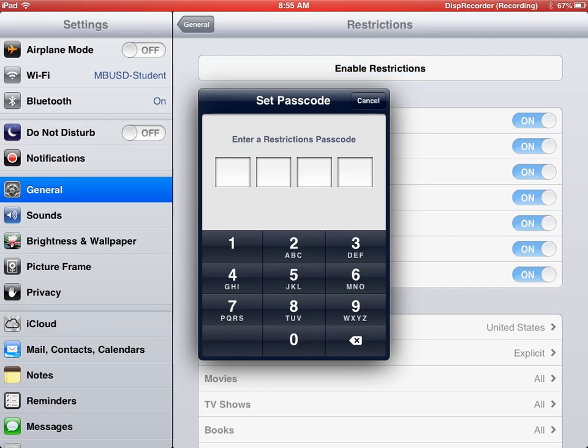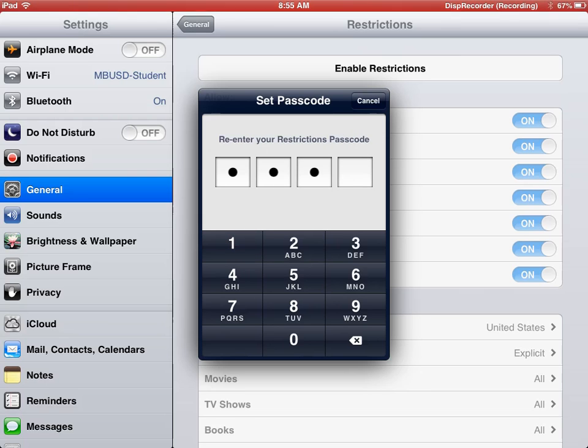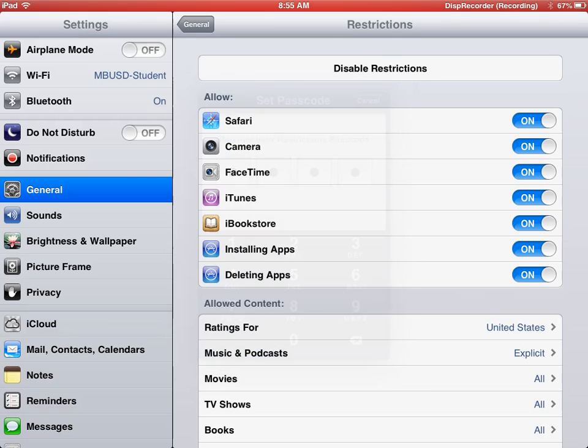At this time, you're going to set a four-digit code that only you would know in order to turn on and off these restrictions. I'm just going to select 1111, and then you're going to have to enter that again, 1111.